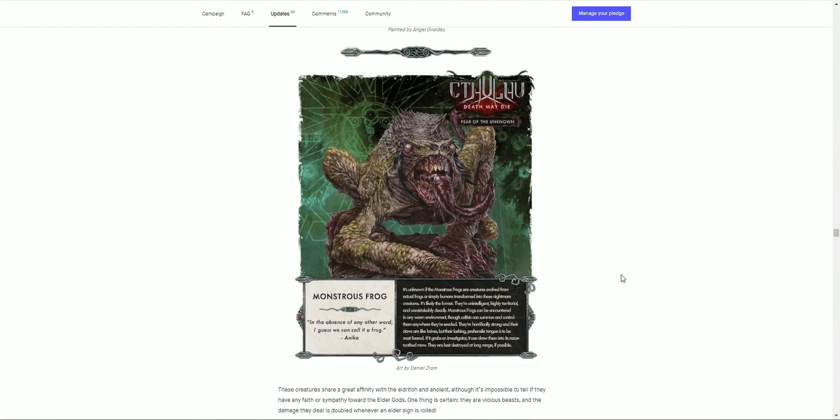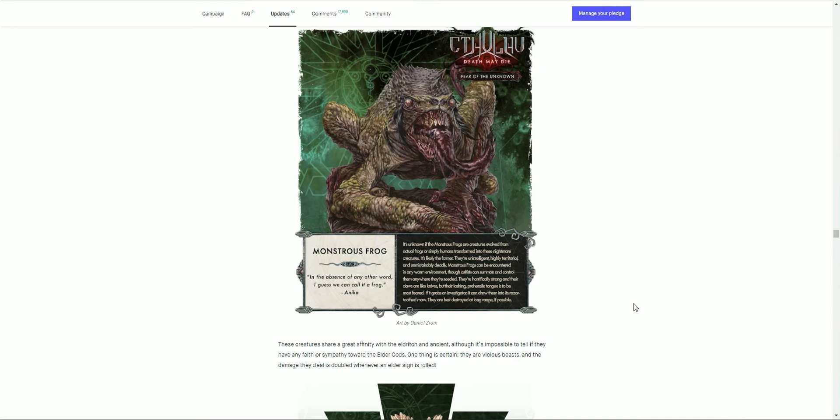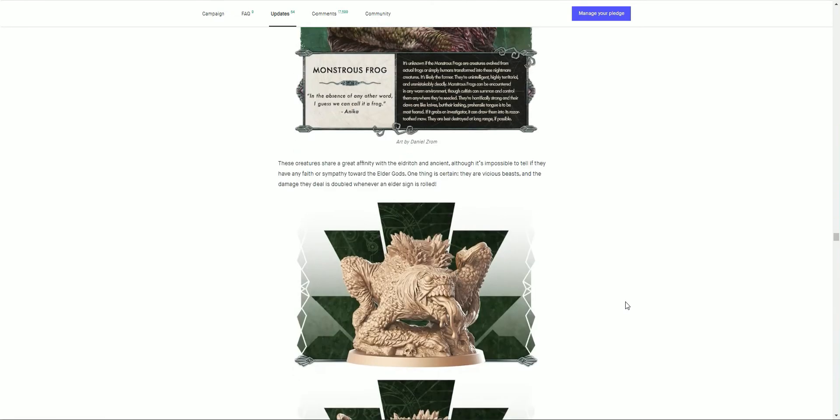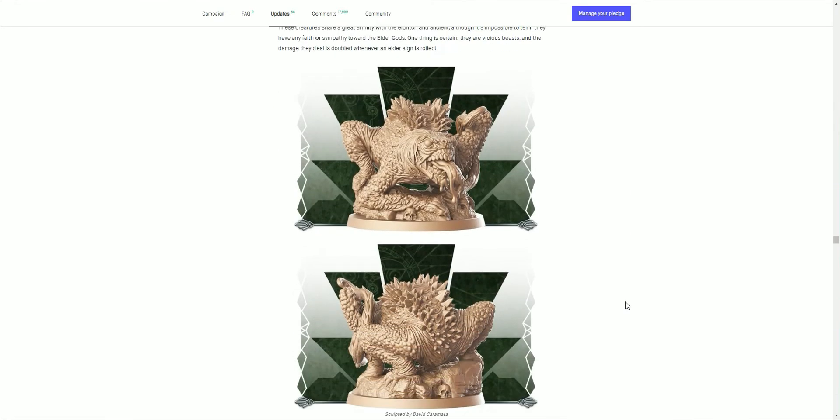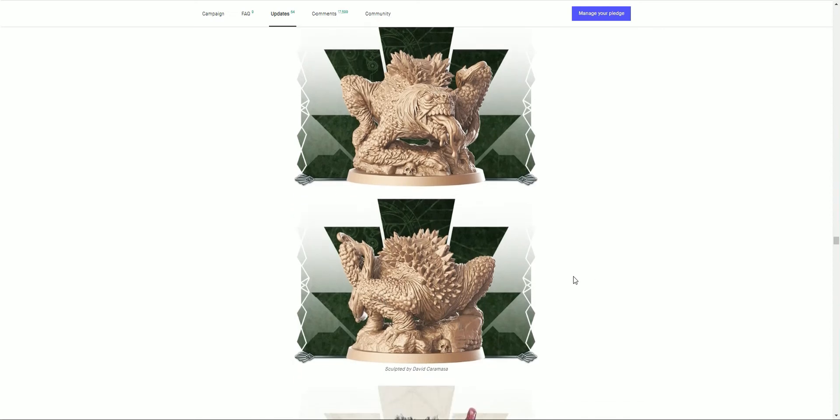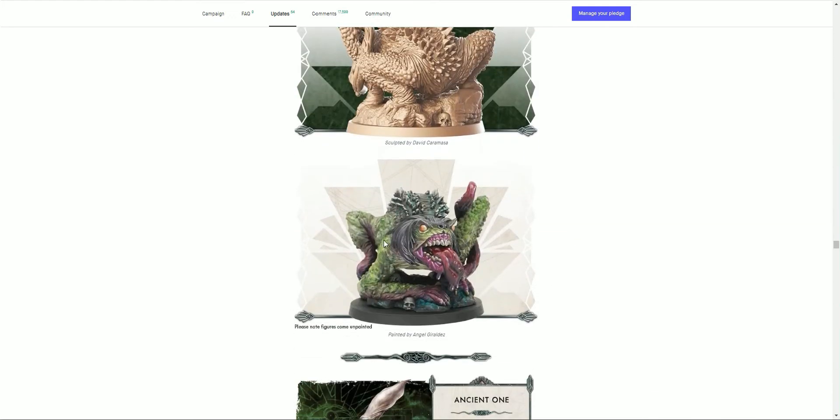And then we have the Monstrous Frog. Wow. In the absence of any other word, I guess we can call it a frog. These creatures share a great affinity with the elders and ancients. Although it's possible to tell if they have any faith or sympathy towards the elder gods, one thing is certain: they are vicious beasts. The damage they deal is doubled whenever an elder sign is rolled. Ouch, wow. There we go. Wow, just crouch there, their tongue wrapping around their leg. Fantastic sculpt again. They are looking great there. And a bit of base artwork as well, which is nice. Makes sense.